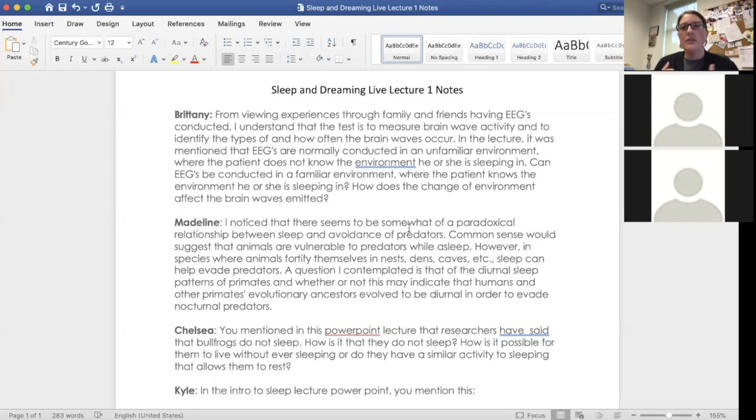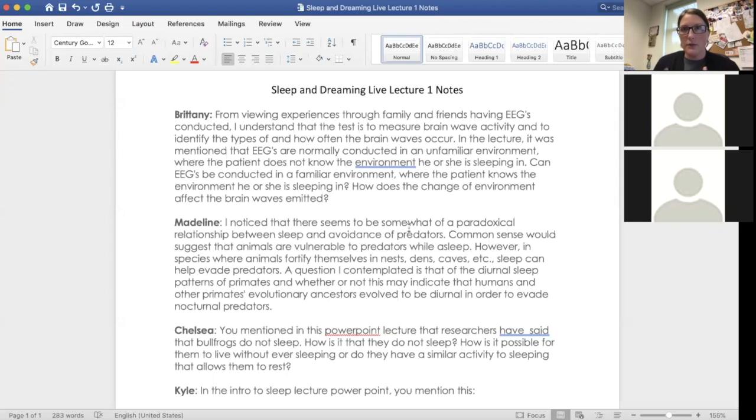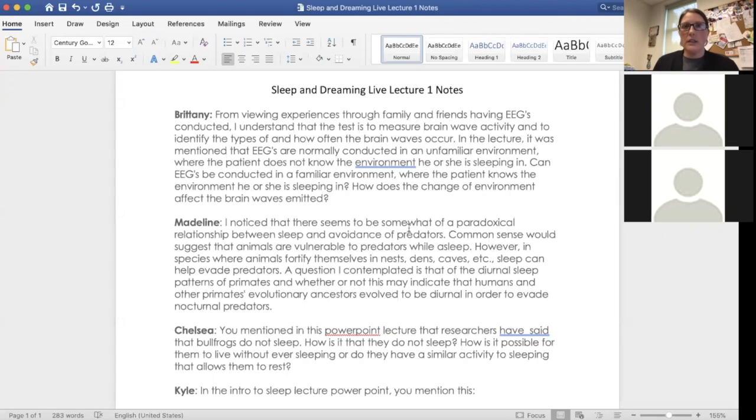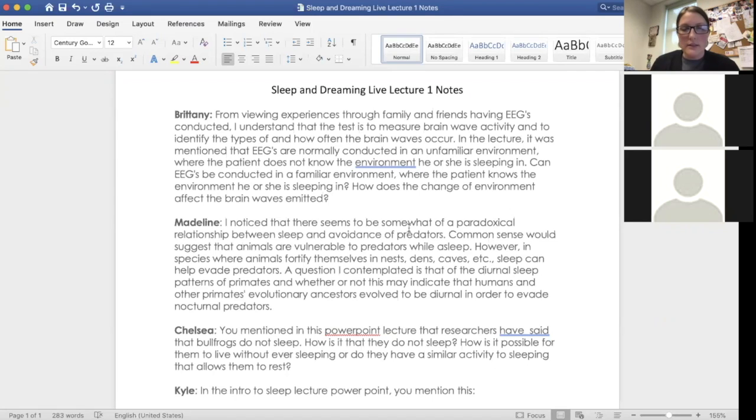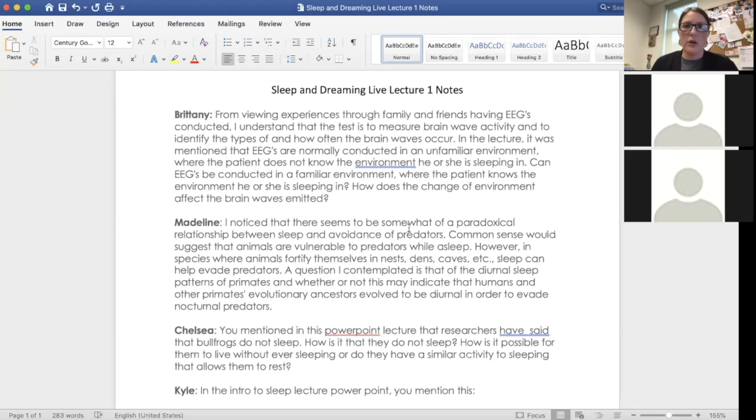So you might go to a doctor and they might put 128 electrodes on your scalp versus the 10 that you get for polysomnography. So they're going to be able to see what's going on in your brain in the electrical activity a whole lot better than polysomnography. Polysomnography EEG is just used for staging of what stage of sleep that you're in. So when it comes to familiar versus unfamiliar environment, they're not interested.